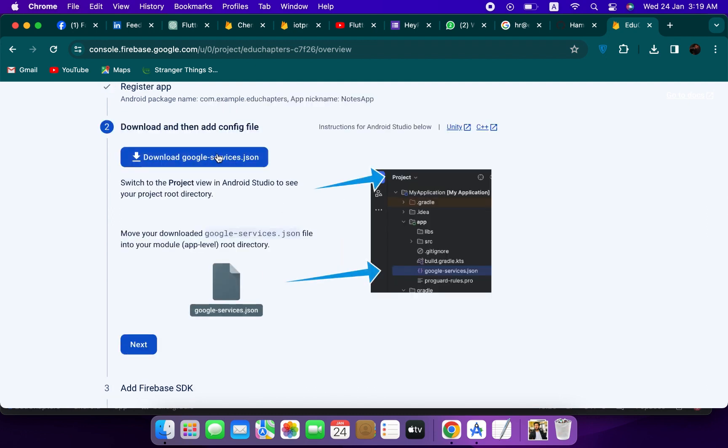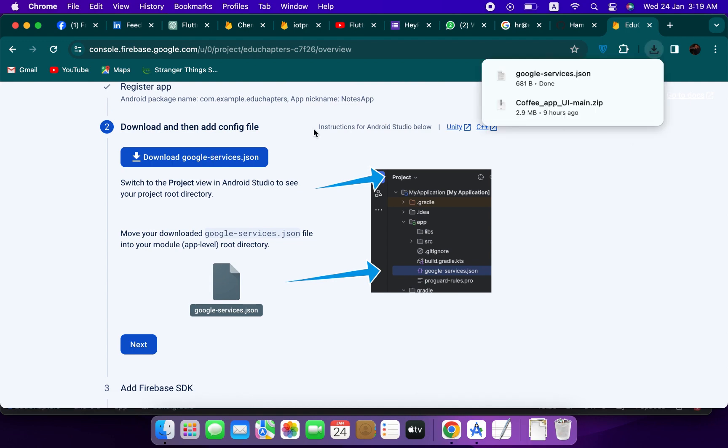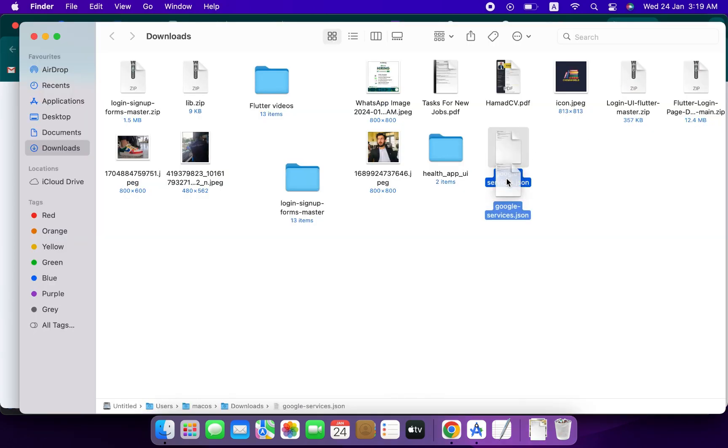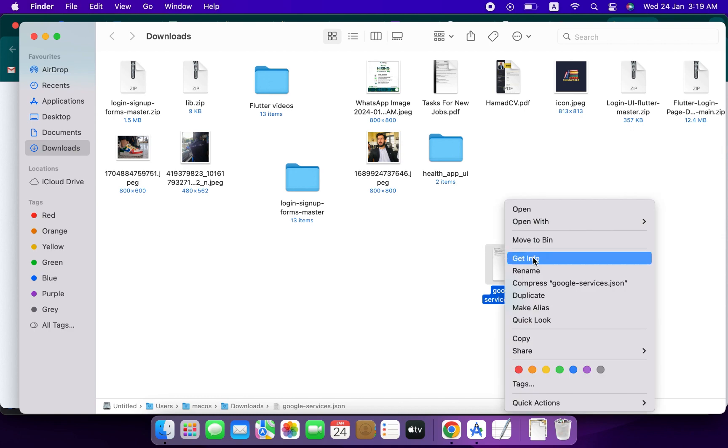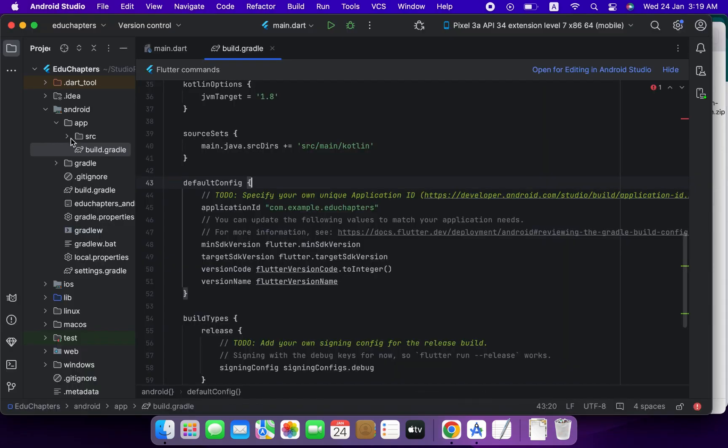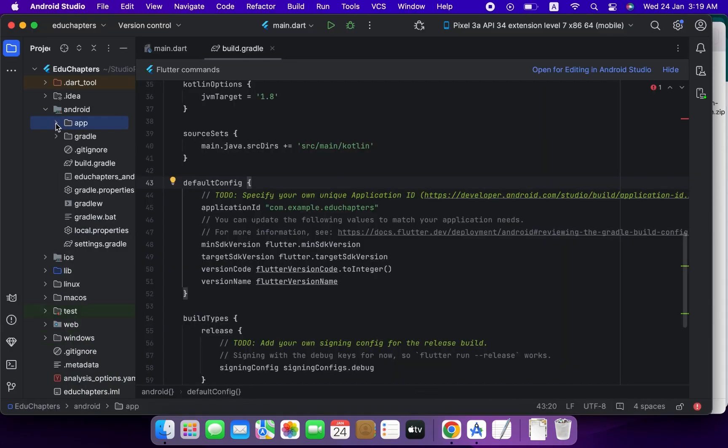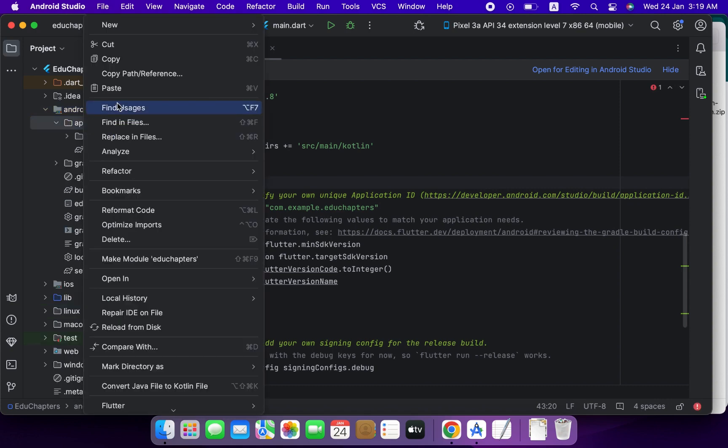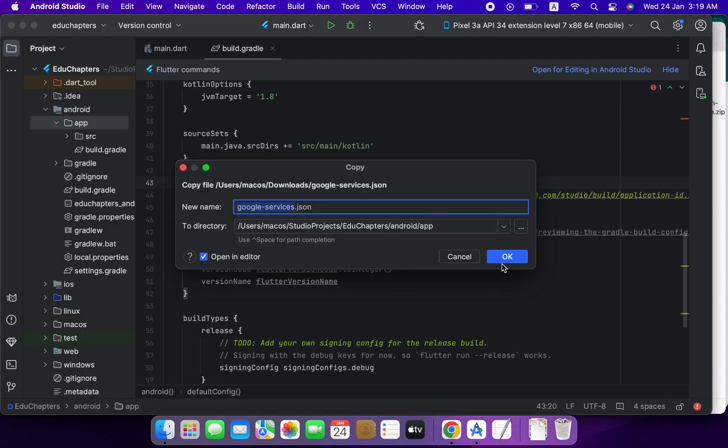Download this Google services registration. Copy this downloaded file and paste it inside, yes, inside this app.